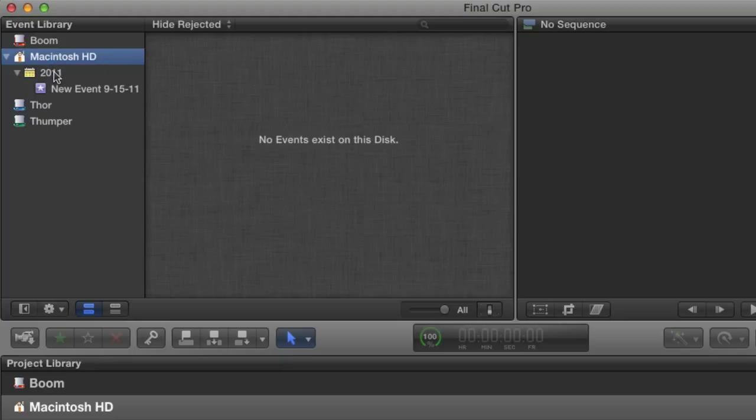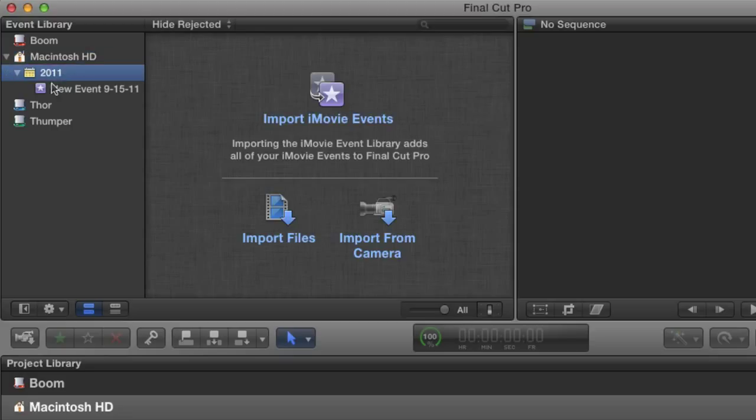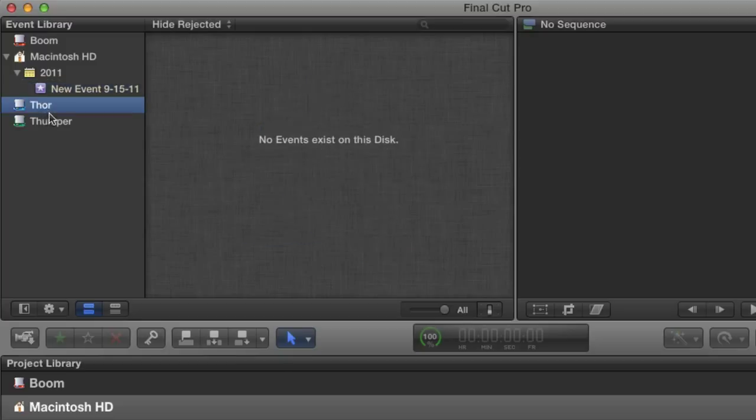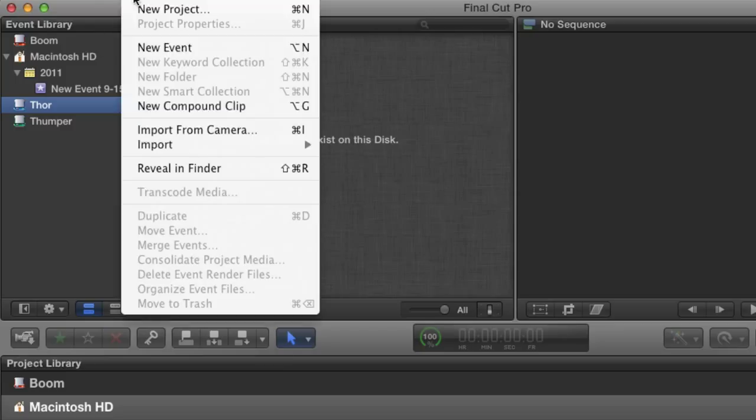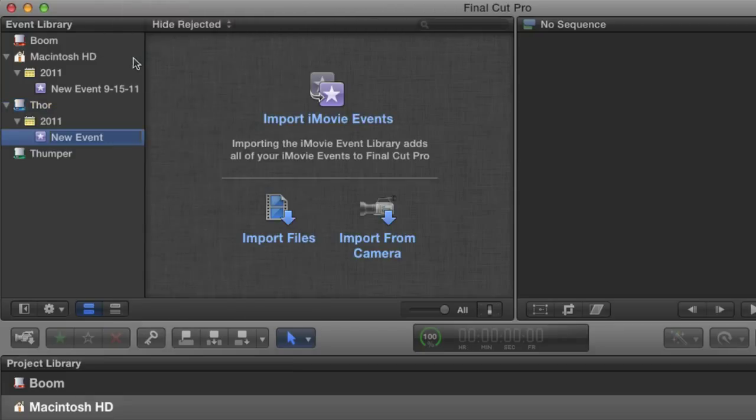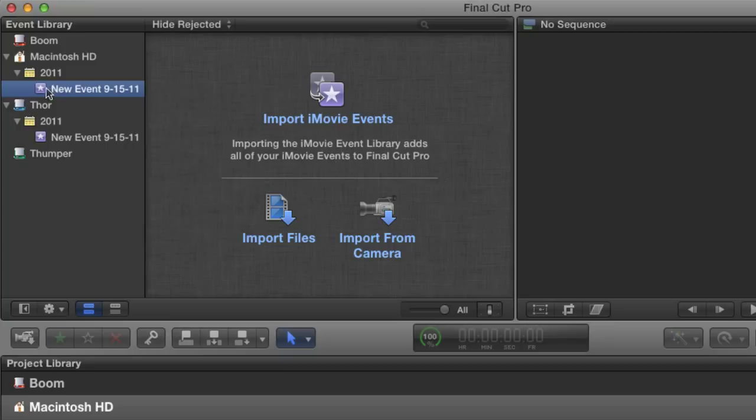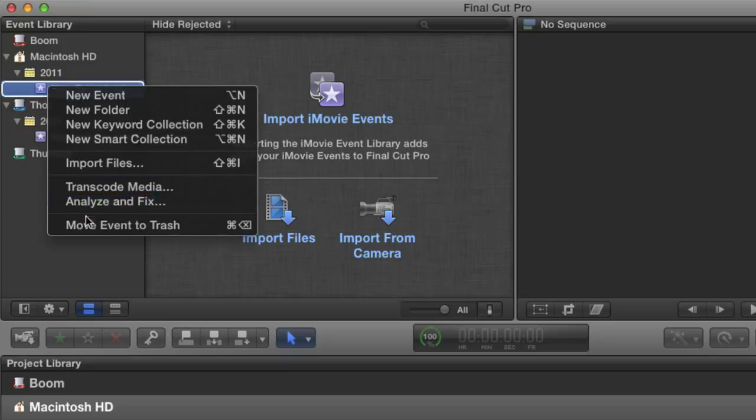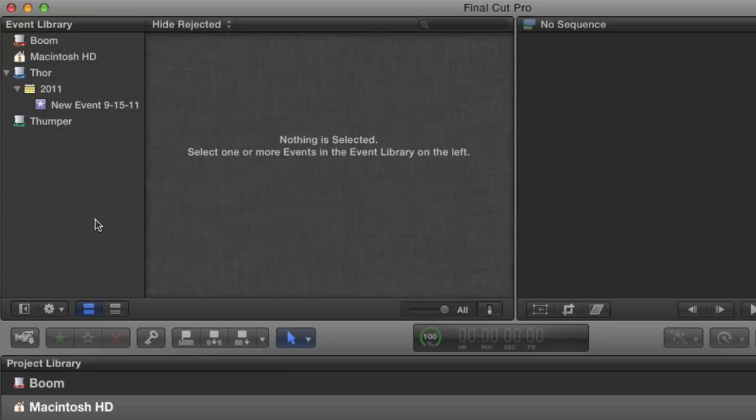But as I've shown you, you can't delete this event, at least as long as it's the only event. I'm going to select another drive, one that isn't my system drive, then go up to File, New Event, or use the shortcut Option N. The new event is created on my Thor drive. Now that the two events exist, I can delete the original off my system drive. There.